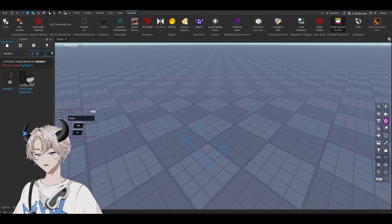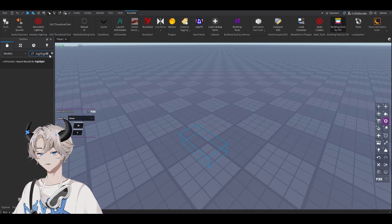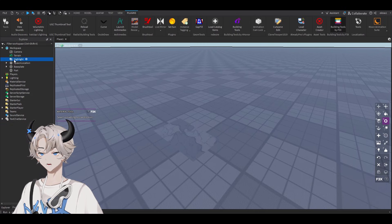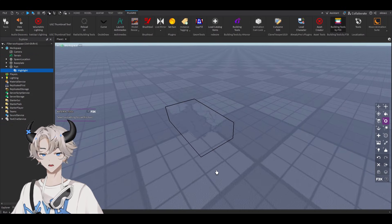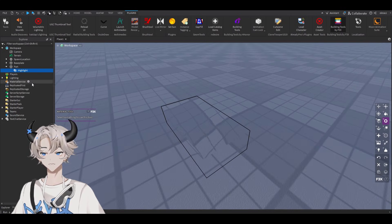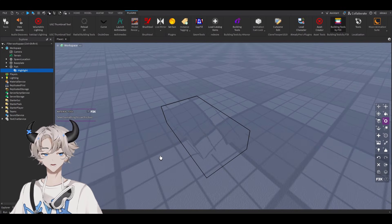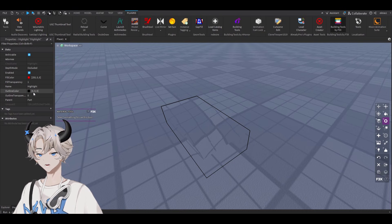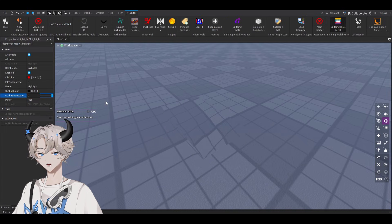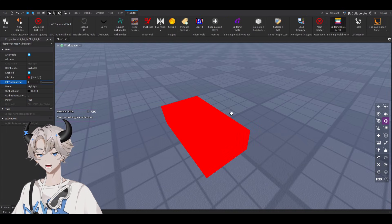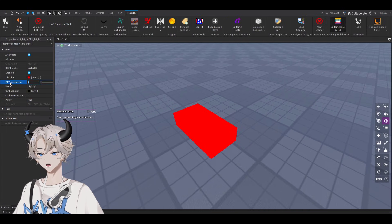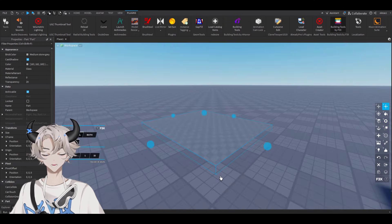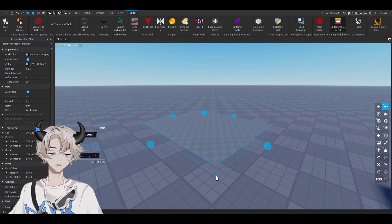Not 'highlightr' — just 'highlight'. Select it and drag the highlight into the part we just placed. After you do that you should see the reflection, but you'll also see an outline we don't want. Select the highlight, go to properties, make the outline transparency 1, and make sure fill transparency is also 1. Both fill transparency and outline transparency should be 1. I'll be showing you how to use this to make a puddle.